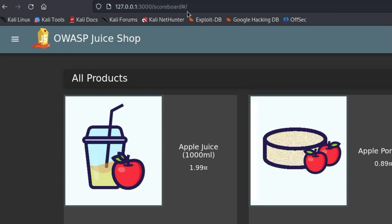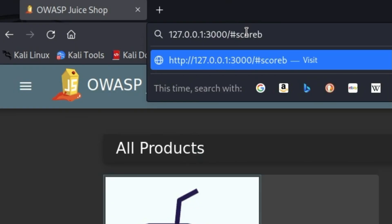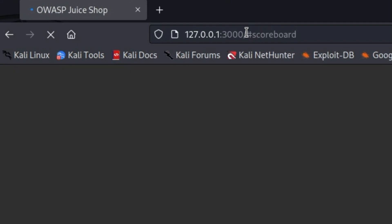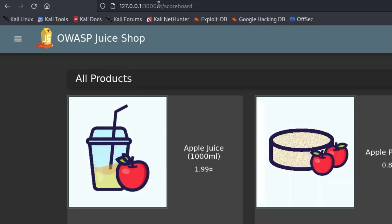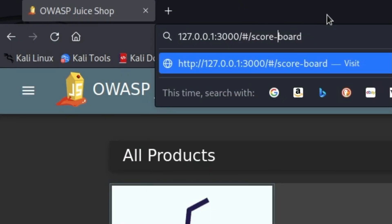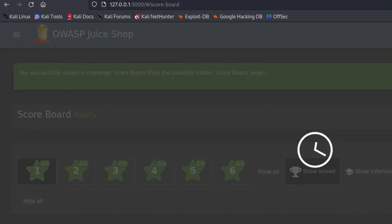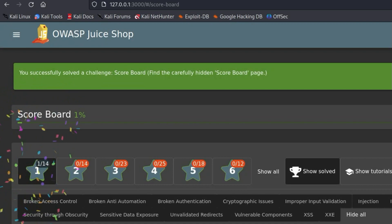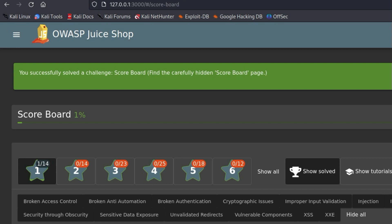We just write scoreboard behind the hashtag, press enter, and are disappointed again. But there is another spelling for scoreboard, namely with a dash. Ha! It worked! Congratulations! You have just solved your first challenge in the OWASP Juice Shop. More will follow. Thanks for watching, and see you next time.